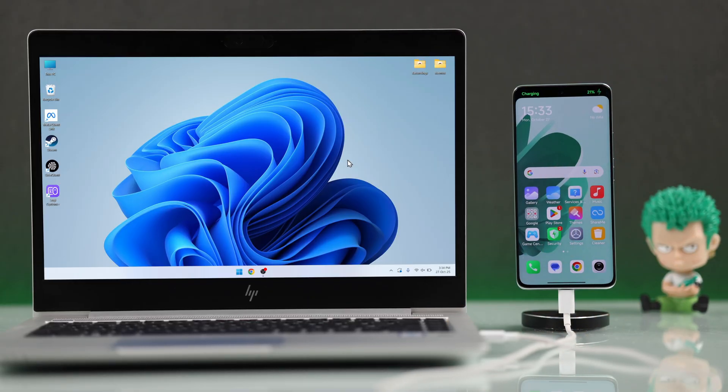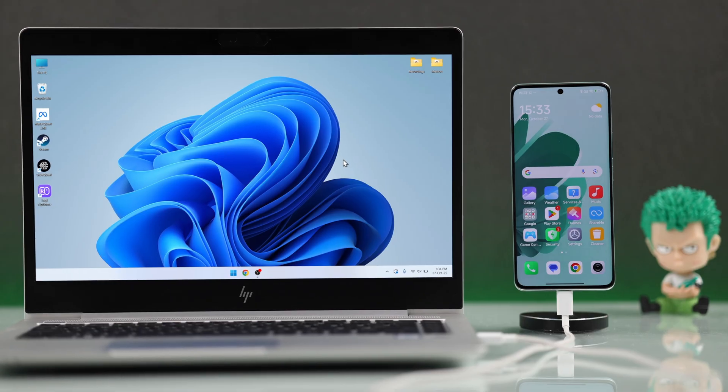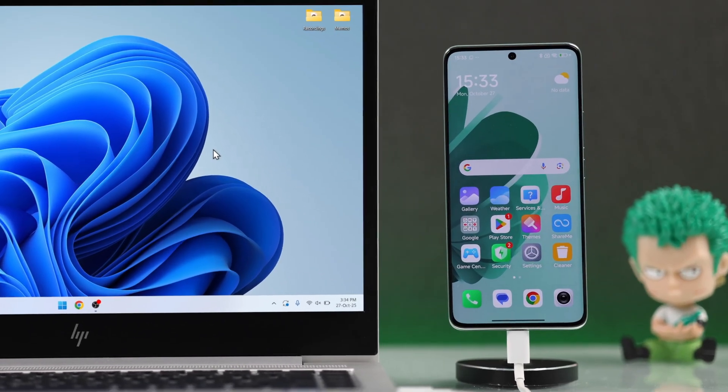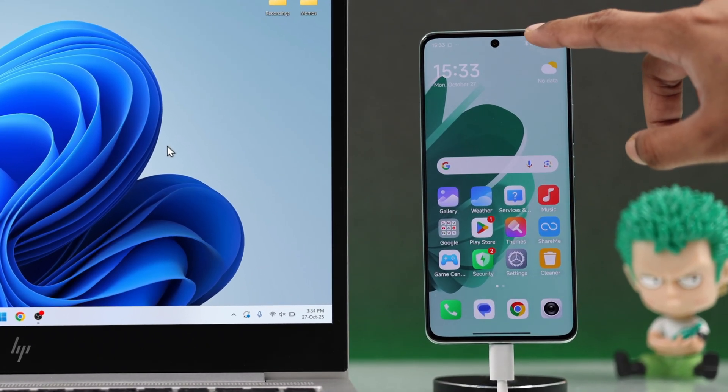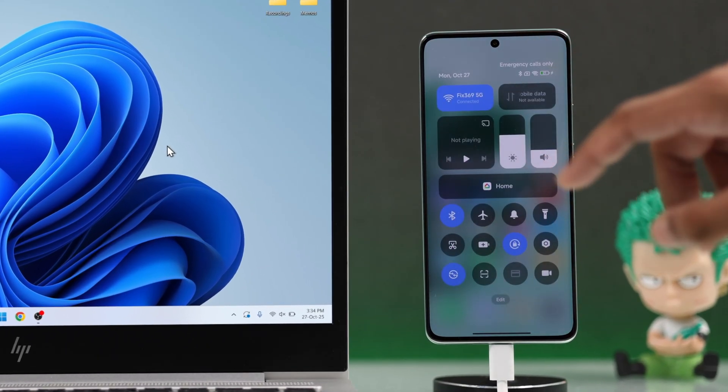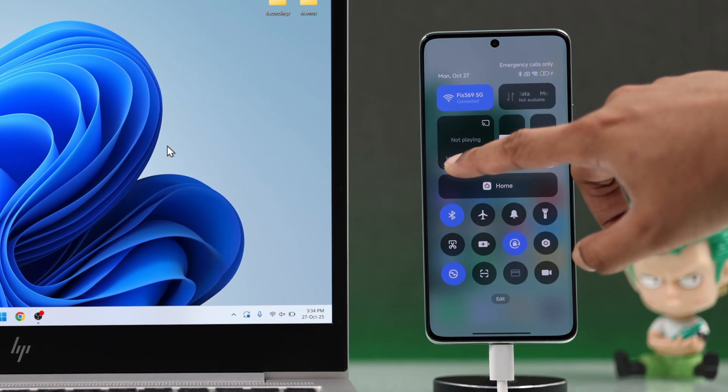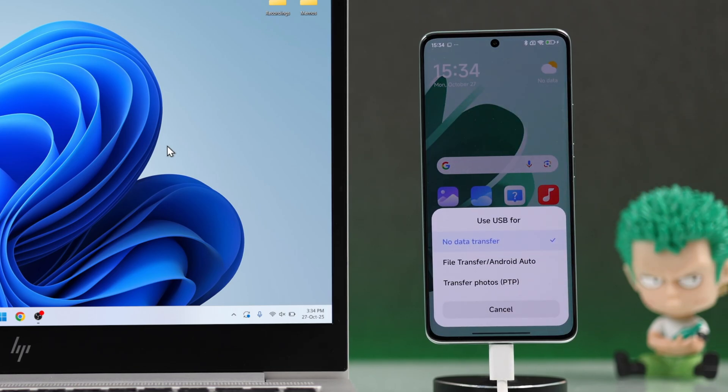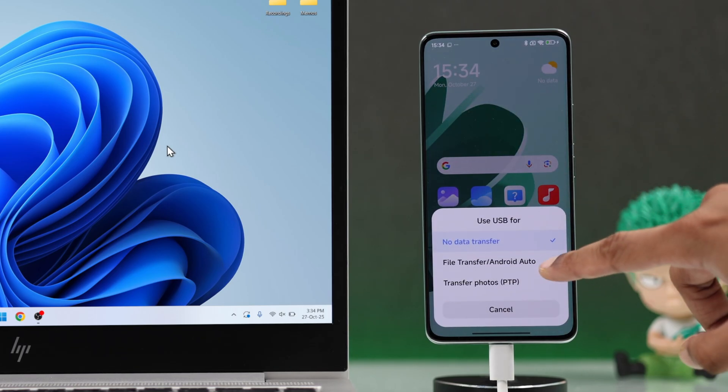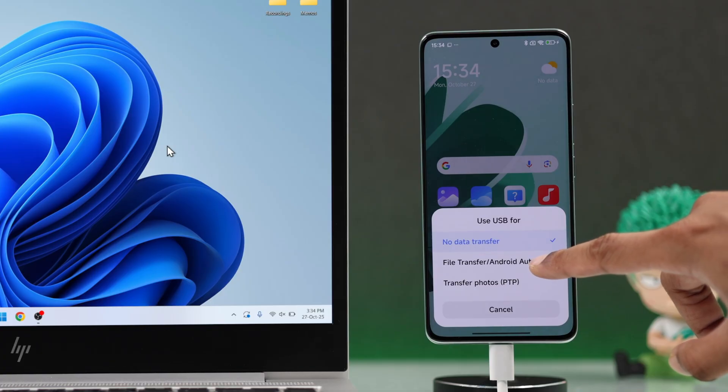After that, you should get a pop-up requesting USB file access. If you don't get it, just open your Notification Center, tap on the USB notification, and choose the File Transfer option.